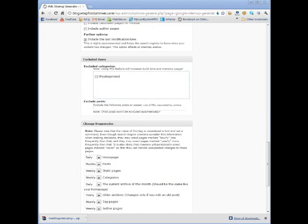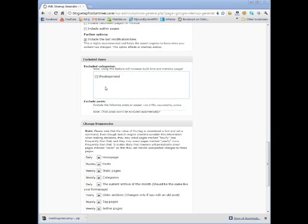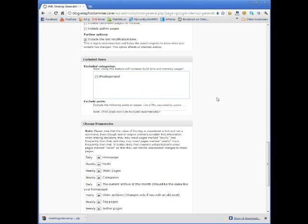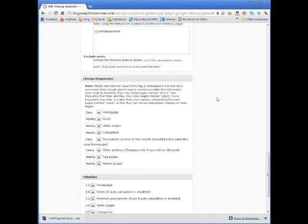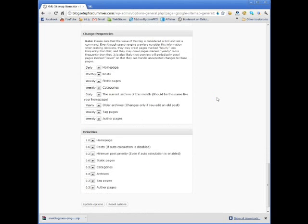And then if you want, you can exclude specific categories. Now, if I had more categories or once you've got more categories, it actually shows them all in here. But because this is a brand new blog, the only thing in here is uncategorized. So if you had more categories, you would just come in here and you just check off the ones that you don't want included in the site map. Although I don't know why you would ever want anything not included in the site map.